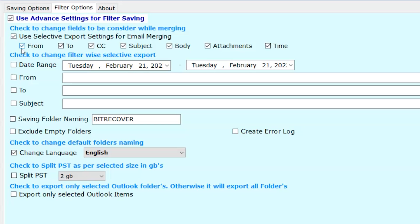Such as From, To, CC, Subject, Body, Attachments and Time. As per necessity you can uncheck the fields.